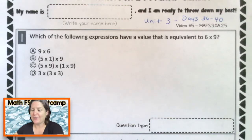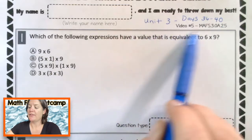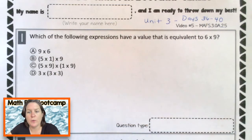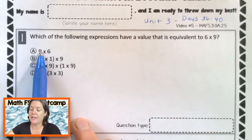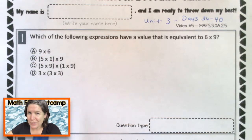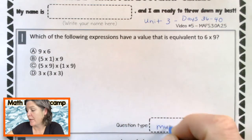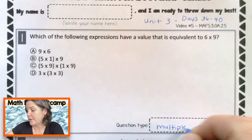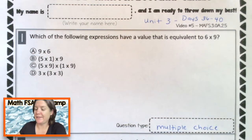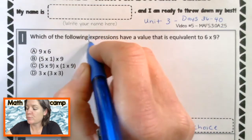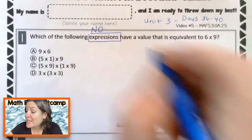Alright, everybody, welcome back. First, make sure you put your name up there because you said that you were ready to throw down your best. So let's read the question. It's kind of nice to identify the question type first. I'm seeing four different answer choices. So what kind of problem do you think this is? It's a multiple choice question. So if you did not jot that down, go ahead and jot that down now.